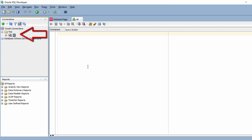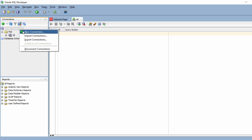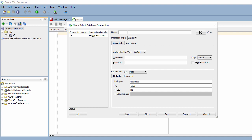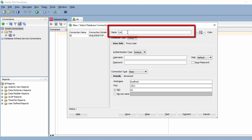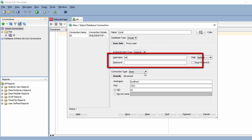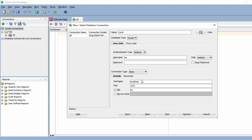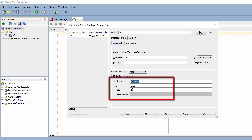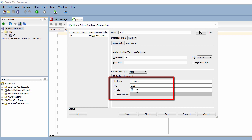I'm connected to my local database. It detected the TNS entry and used it to connect. Now let's create a new connection — right-click on Oracle Connection and select 'New Connection'. Enter a name such as 'local', leave authentication as default, and enter your user and password. I'm using localhost, port 1521, and SID xe.